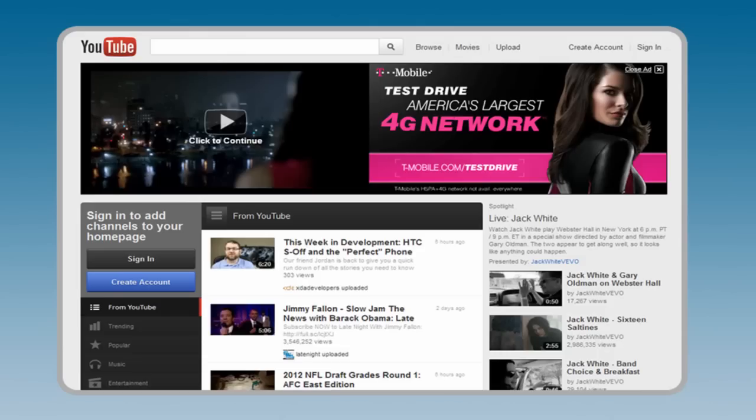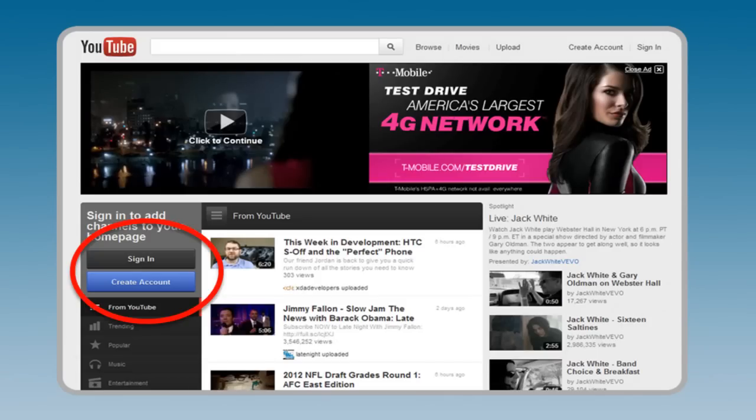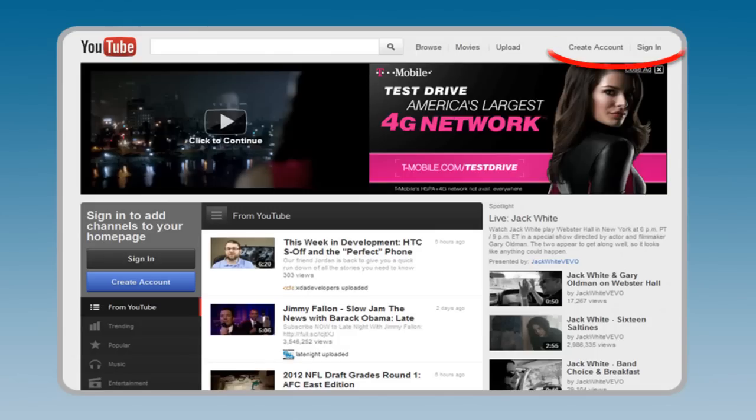If you already have an account, you sign in to get started. If you need an account, you can click on the blue Create Account button. Alternatively, you can use the Create Account sign-in links in the upper right-hand corner of the page.